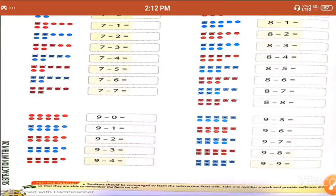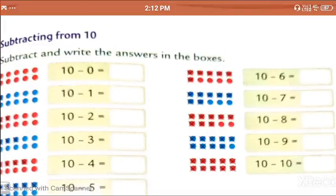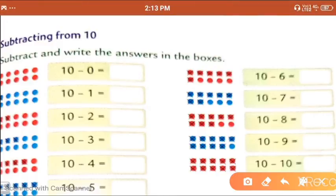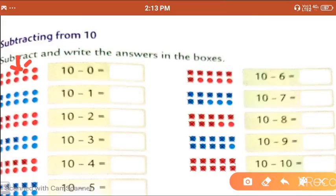Hope you all understand well. Now let's make more practice — subtracting from 10. If we subtract any number from 10, what will happen? Let's see. These are pictures of a group of 10. If you cut 0 from 10, the number 10 itself will remain.